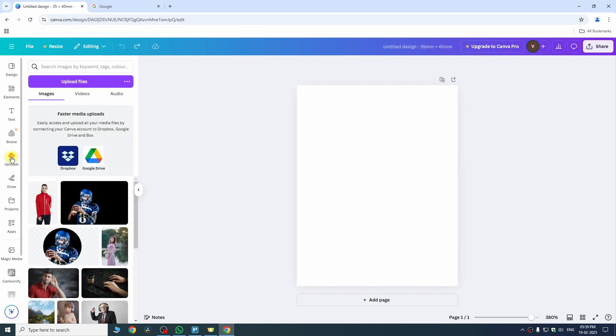Go to the upload section from this panel and upload the image which you want to use for your passport size photo. I have already uploaded it and make sure that your image doesn't have any background.